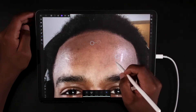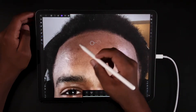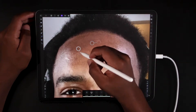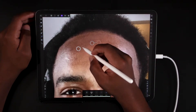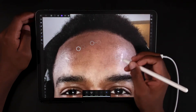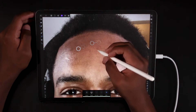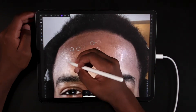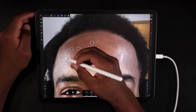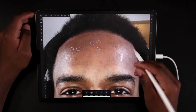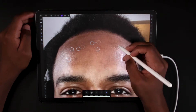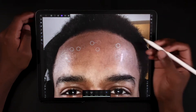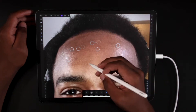Just tap and drag to sample a nearby area and clear the spots up. You want to pick a space that's nearby and about the same texture to help give you an even tone.